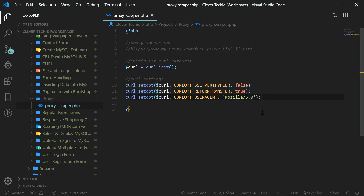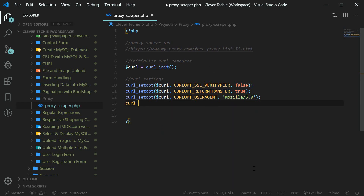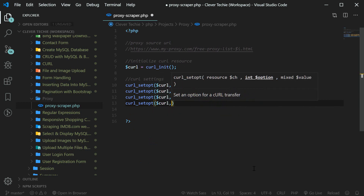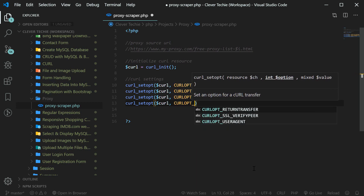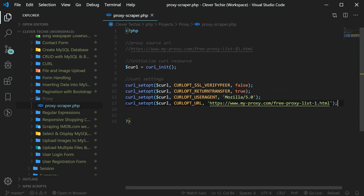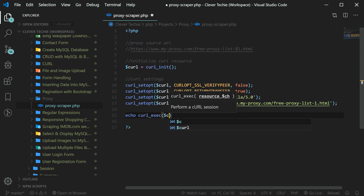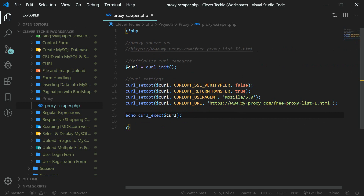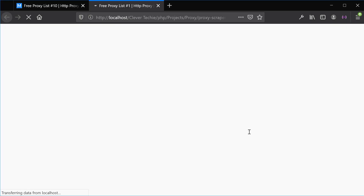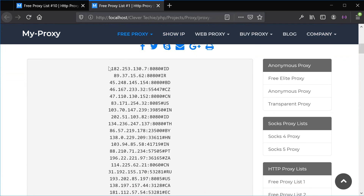With our curl initialized and all the options set, we're now ready to start looping through the pages and parsing the proxies. But before we do that, let's test to see if we can load this URL in curl and make sure everything is loading properly. We'll set curl_setopt with curl_opt_URL to the actual URL, replacing the i variable with one to parse the first page. Then we'll use echo with curl_exec to execute our curl resource. And as you can see in the browser, our script proxy scraper.php is loading this page.